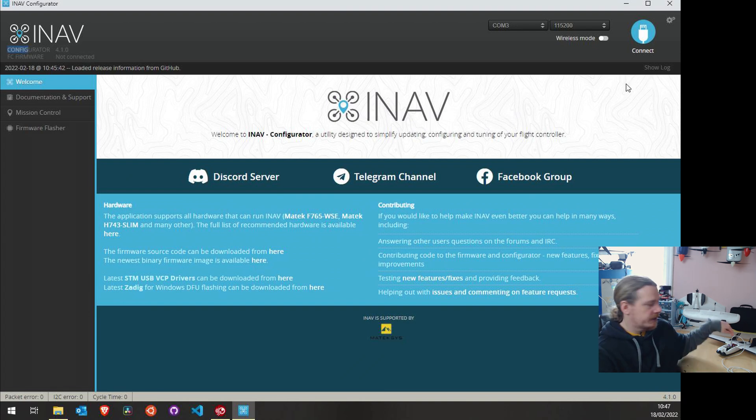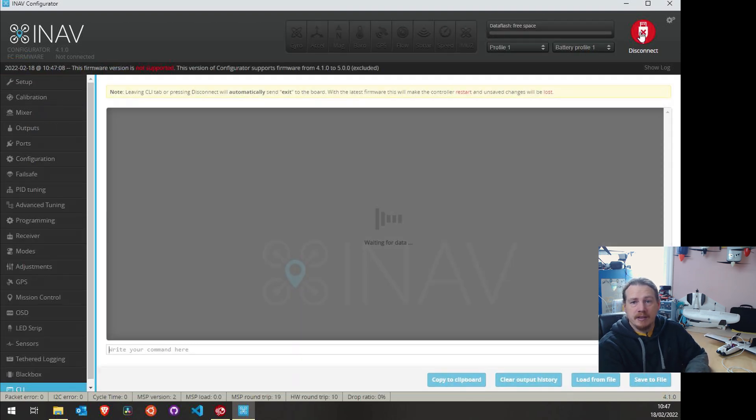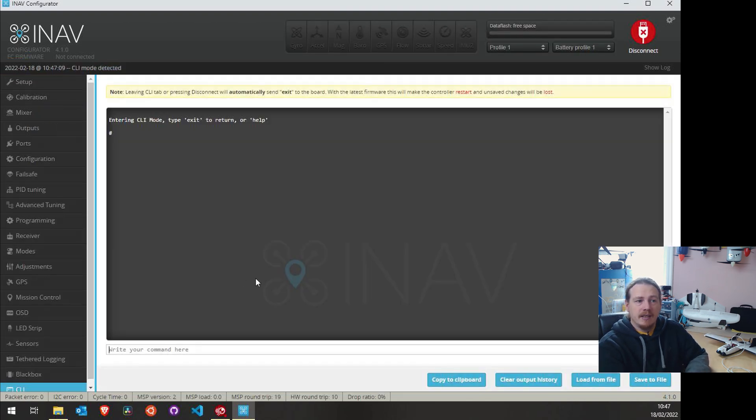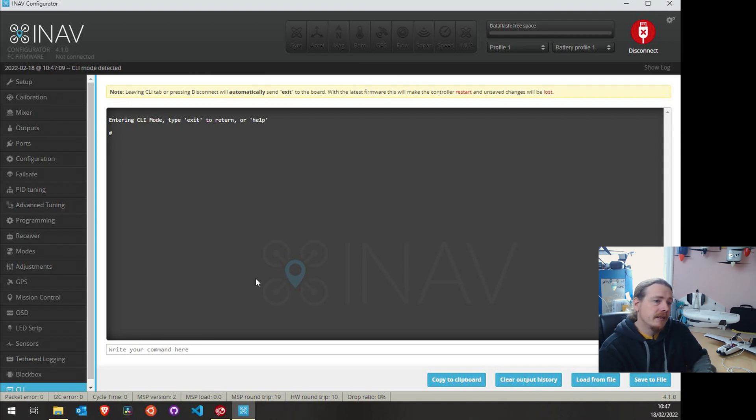The main change with 4.1 was the inclusion of HD zero canvas mode. And there's some filters and stuff for quads. But there's some slight interface changes that actually make the configurator nicer to use as well. So you may as well just if you're on 3.0.2, just skip 4.0 and go straight to 4.1. There's no real reason not to. And there's no detrimental issues at all. So having said that, load 4.1 configurator. And what we're going to do is I've got the plane already plugged in. So I'm just going to click connect. And of course, we're going to get dumped straight to the CLI, which is absolutely fine because that is all we need.